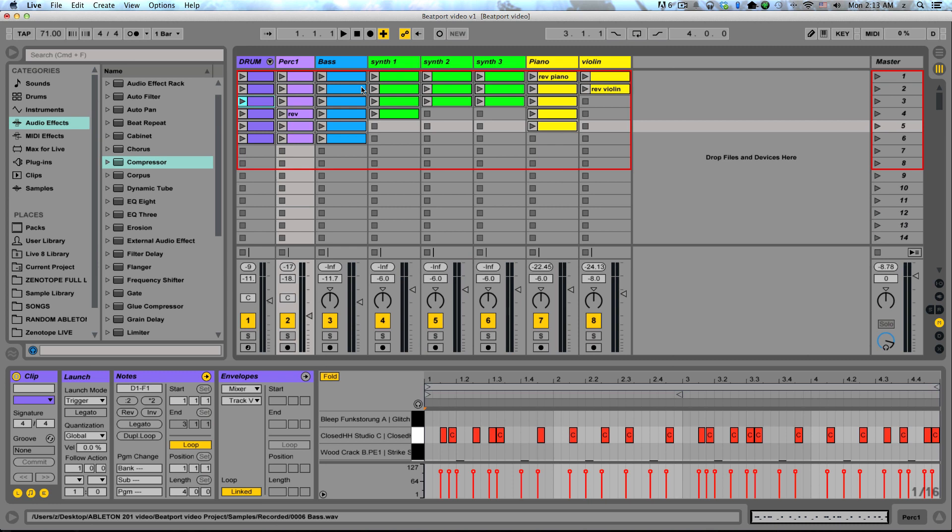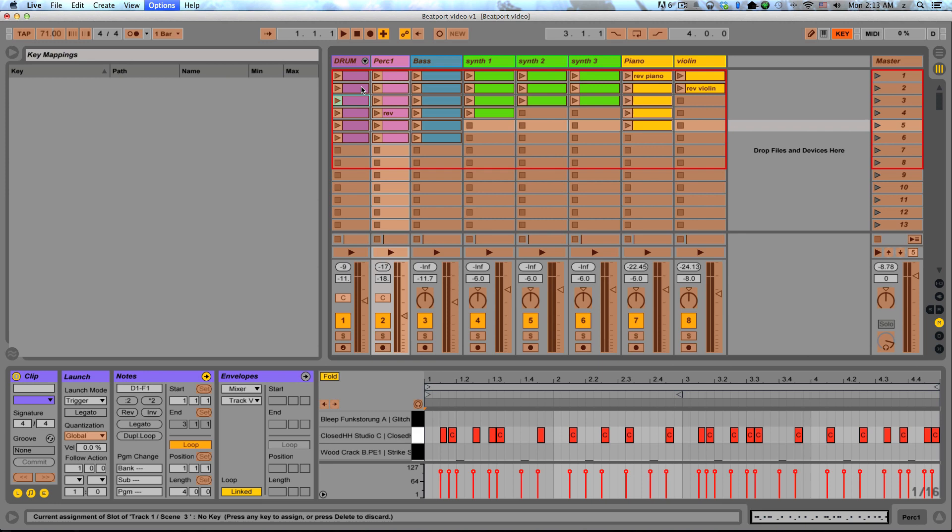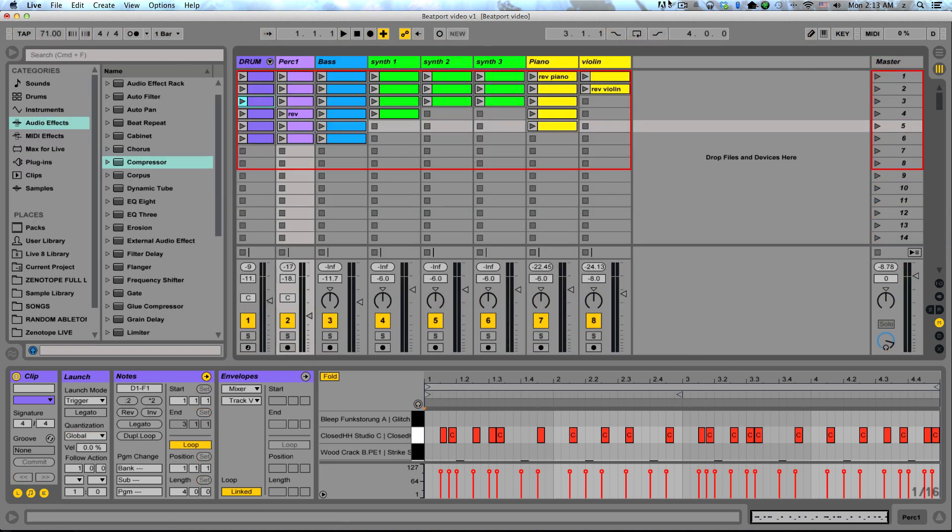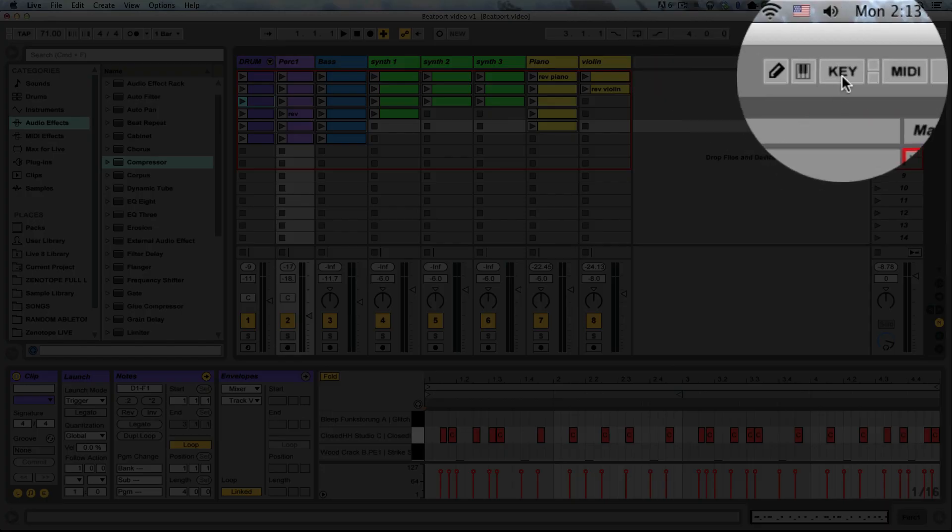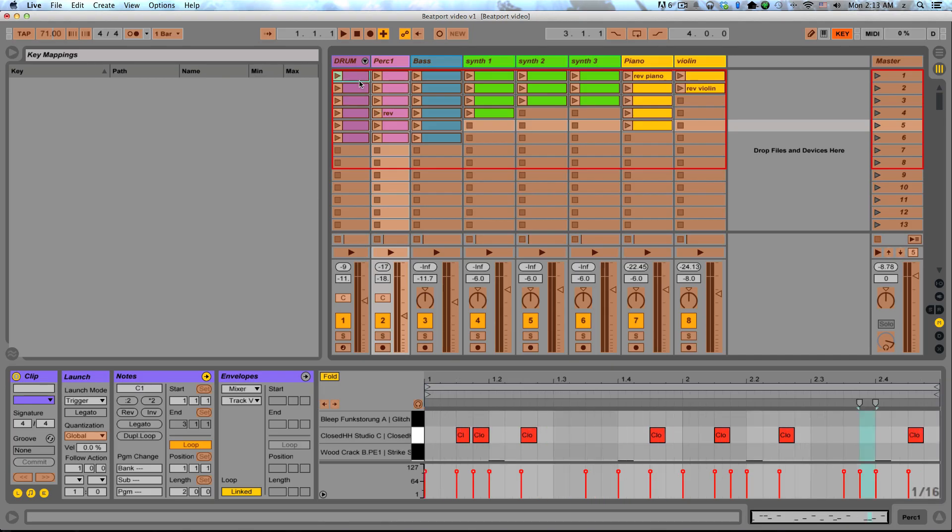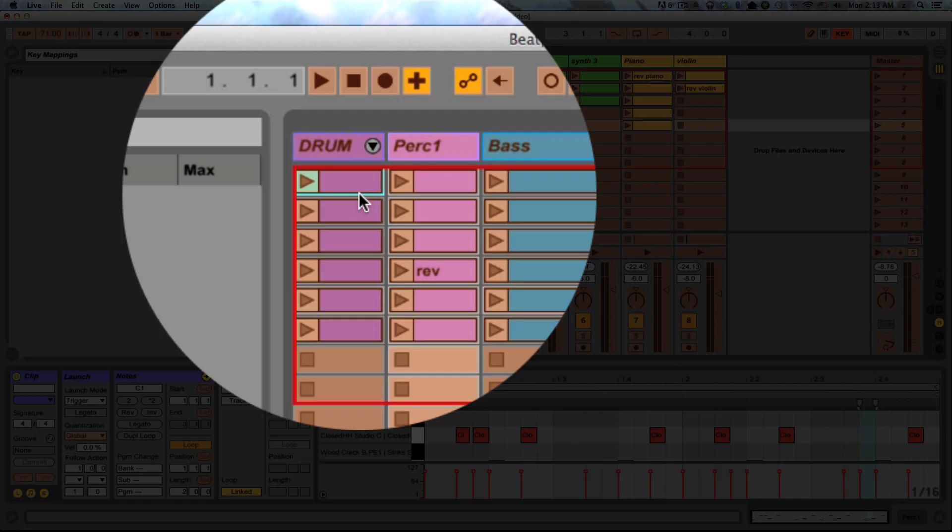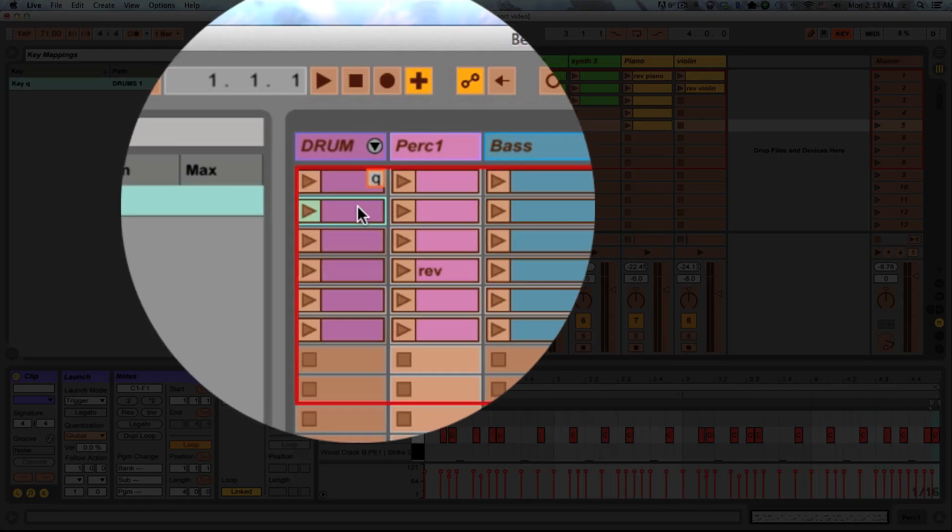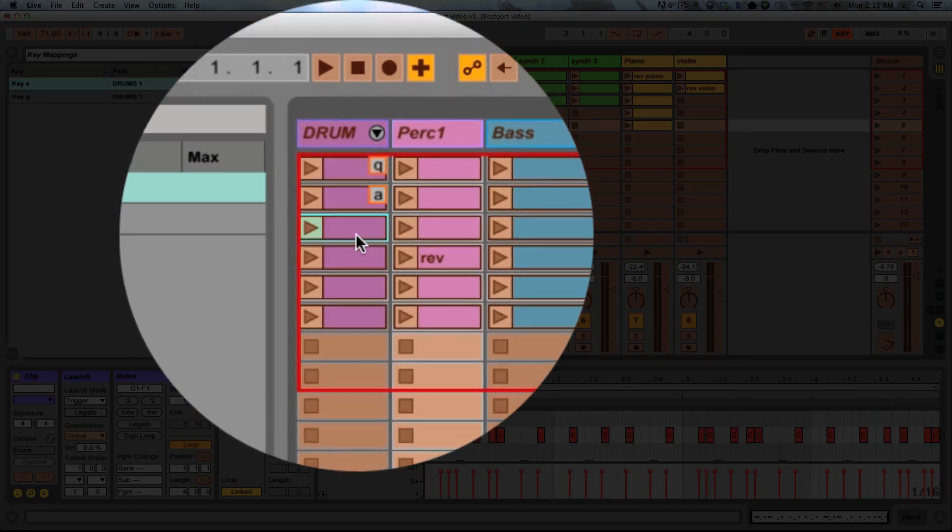So what if you don't have access to a MIDI controller? There's another solution that might apply for you. You can hit Command-K to go into your key mapping mode, or hit this key button up here, and assign different clip slots to different keys on your computer keyboard.